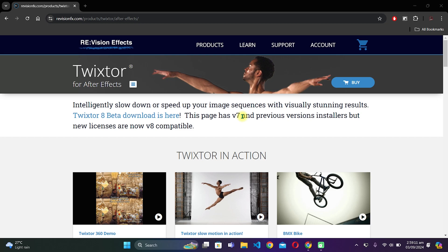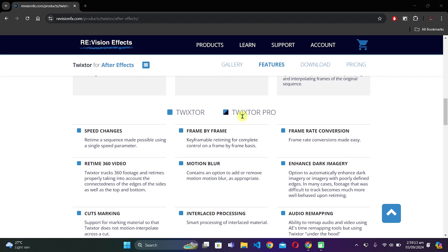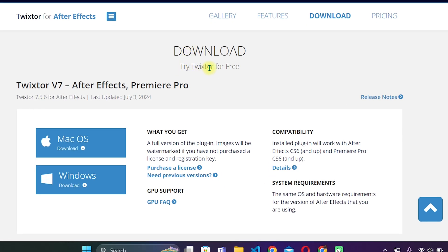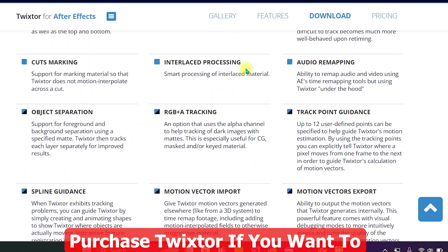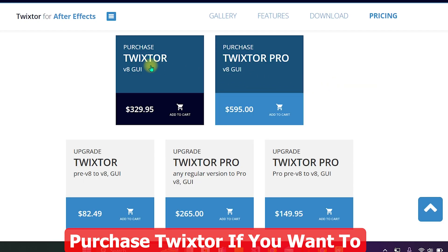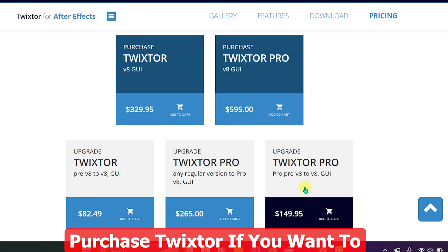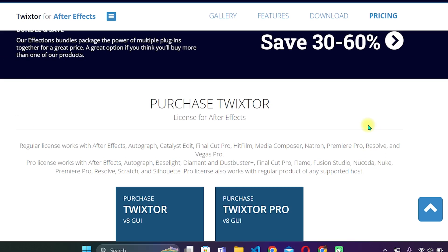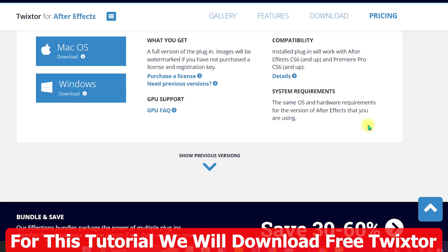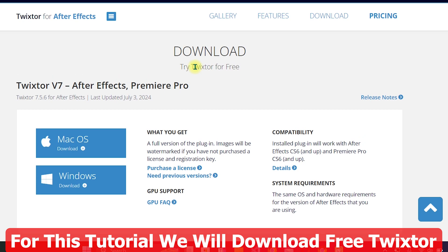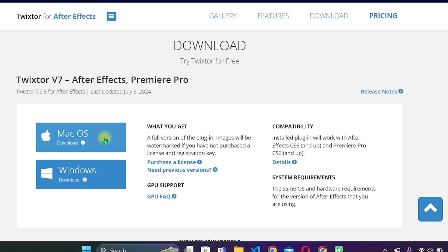Once you are inside, scroll down until you see 'Downloads — Try Twixter for Free.' You can also purchase plans; for example, Twixter v8 GUI is $329. For this tutorial, we are going to try Twixter for free for After Effects. Click on Mac OS if you are on Mac, or Windows if you are on Windows.